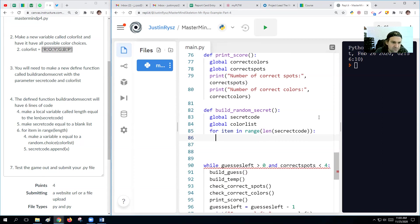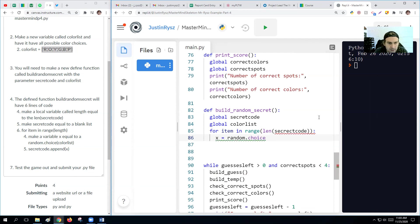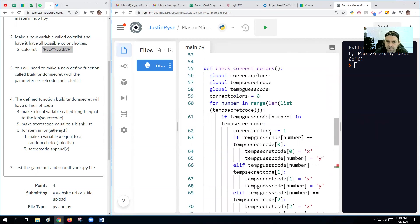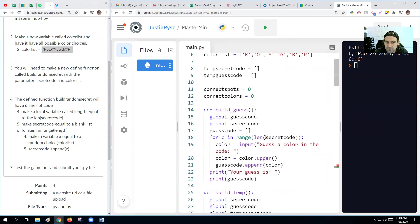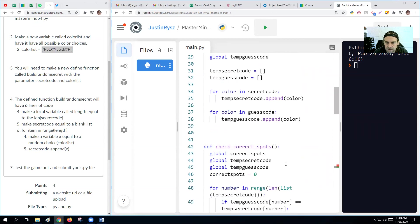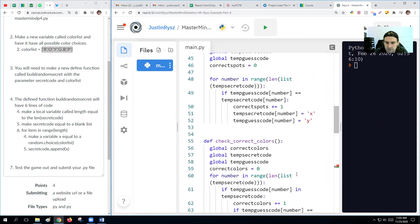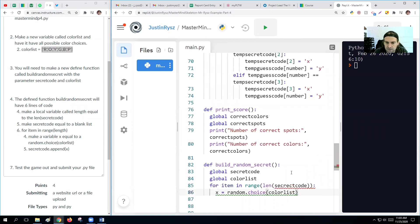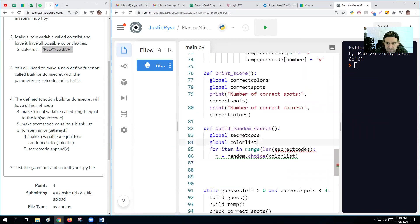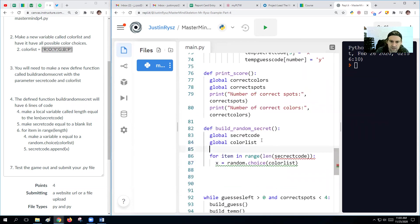We're going to make a variable X, which is equal to a random dot choice of the color list. So what this will do is get a random, we'll go to our color list and we're just going to pick one of these colors here. And then we're going to add that. So we'll take our secret code. Actually, we need to make our secret code blank right at the beginning.